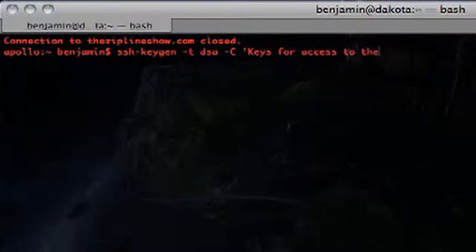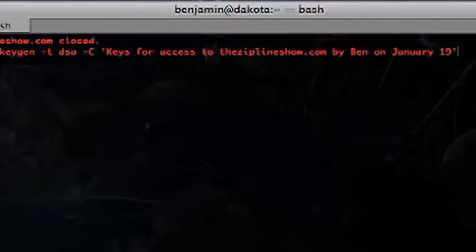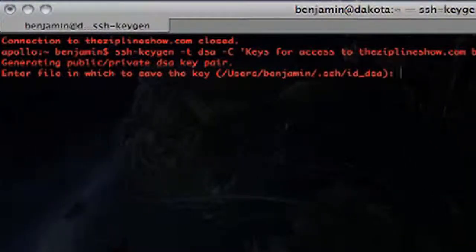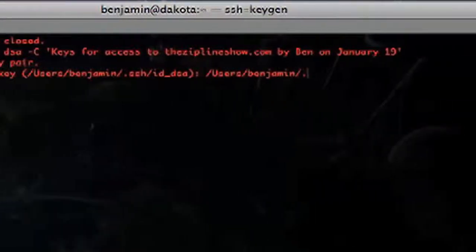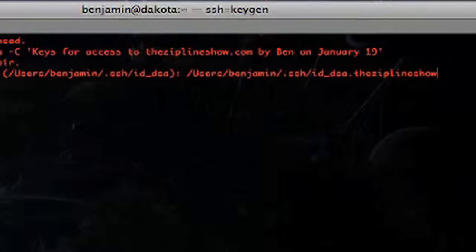The comment will be something like 'keys for access to the ziplineshow.com, by Ben, on January 19th' — just something so I can remember what I was doing. One of the cool things about ssh-keygen is that it has an interactive prompt that lets you specify details about the key you're generating. It asks where to save the key — normally under users/benjamin/.ssh/id_dsa — but because I'm configuring multiple servers, I'm going to append a dot-the-zipline-show extension. As a result, SSH won't work right out of the box, so I'll show you how to fix that.